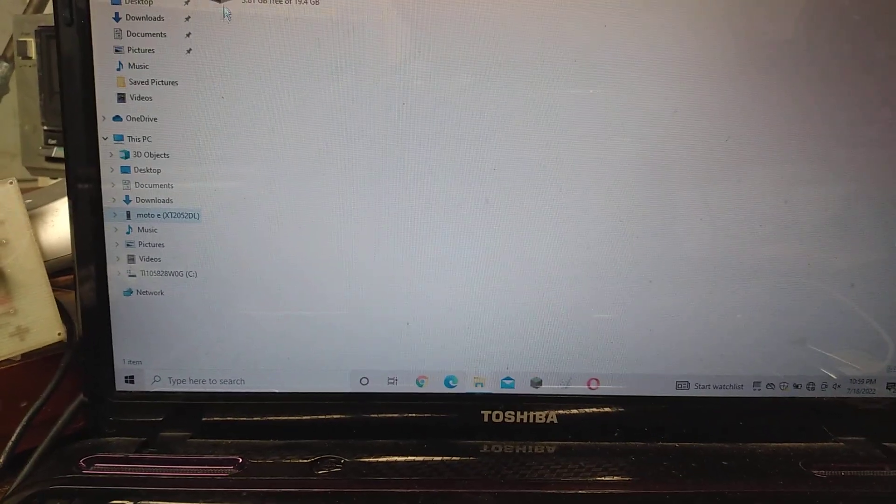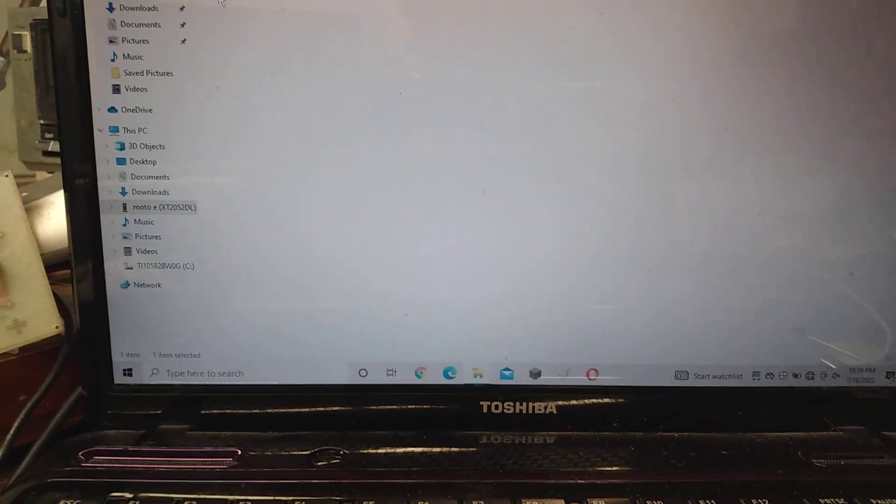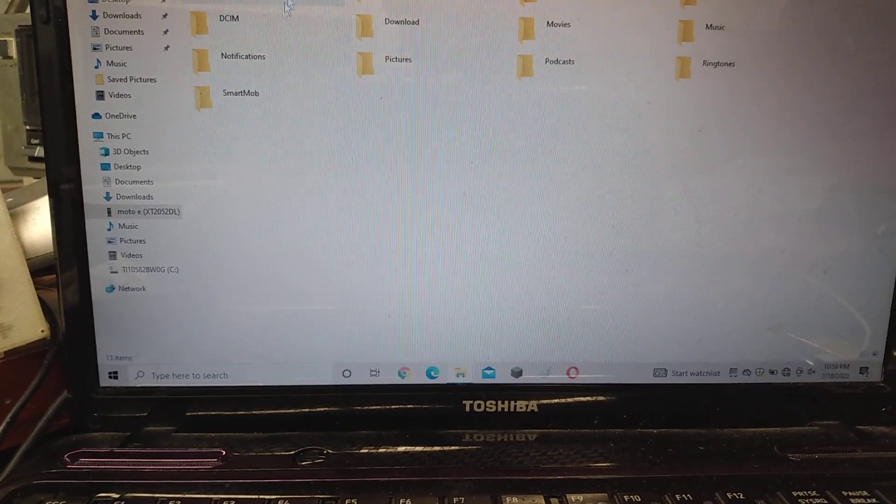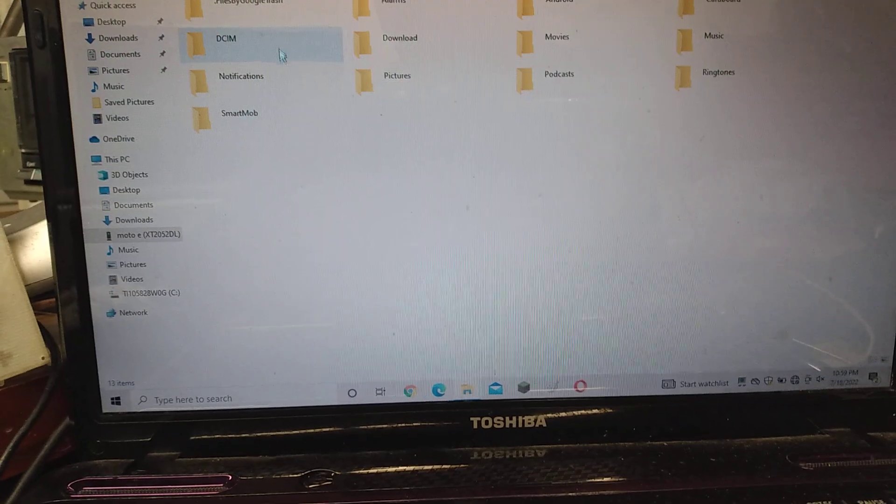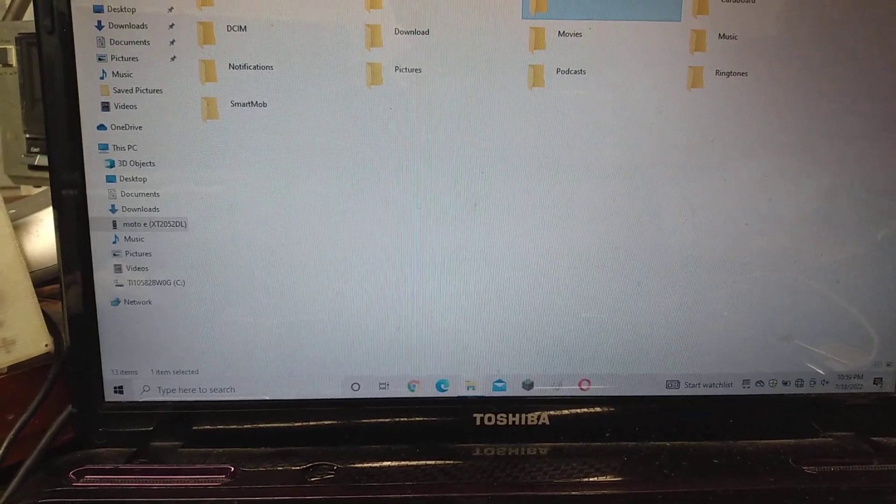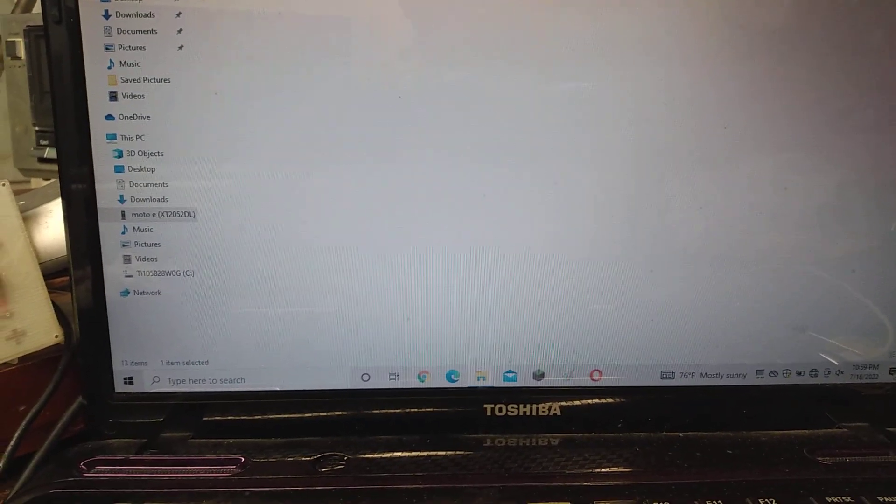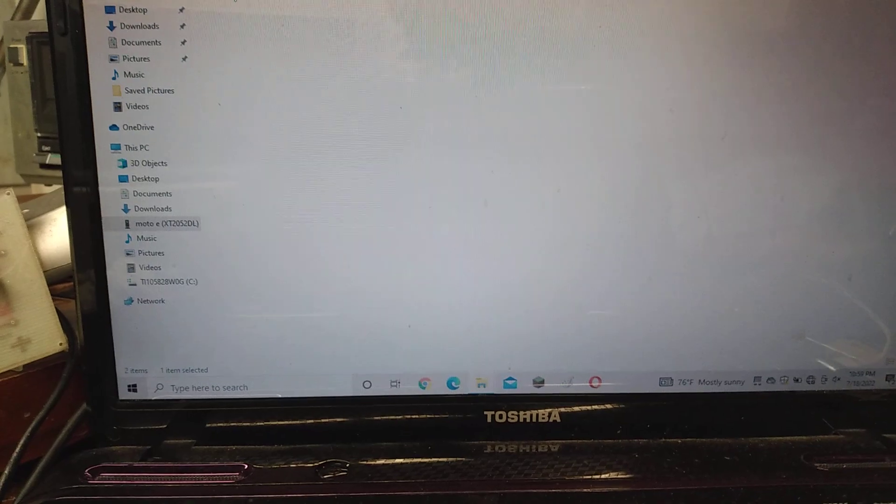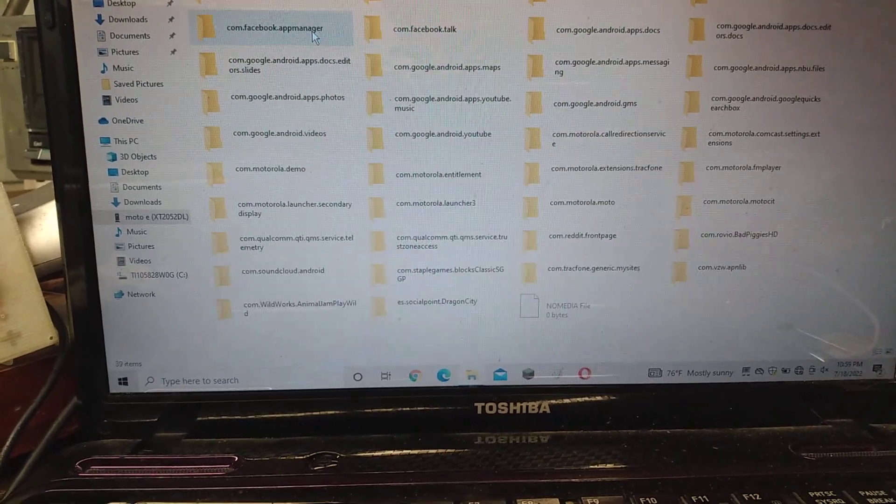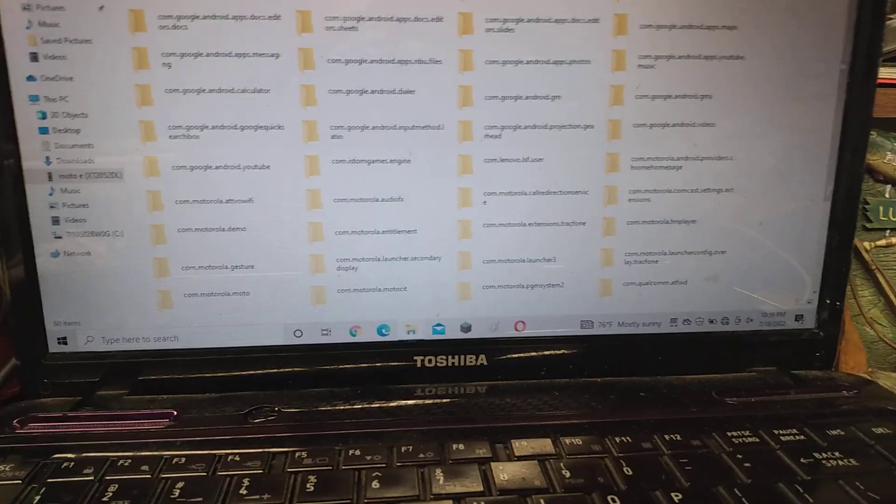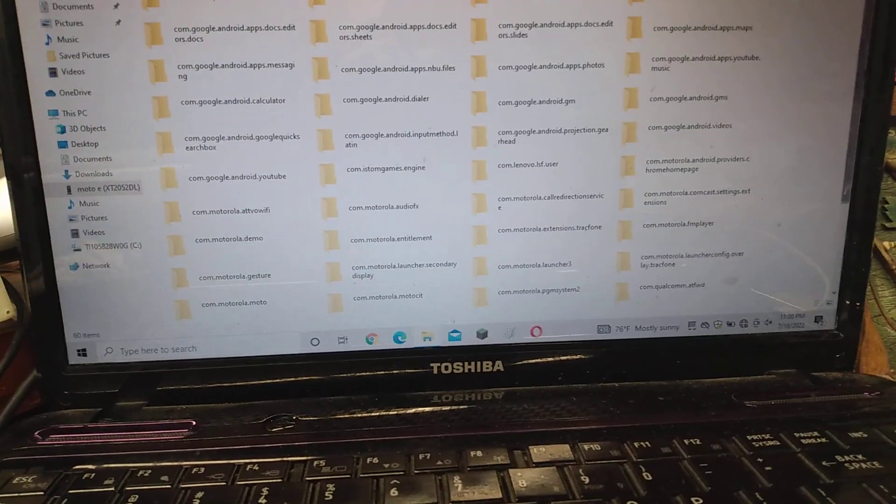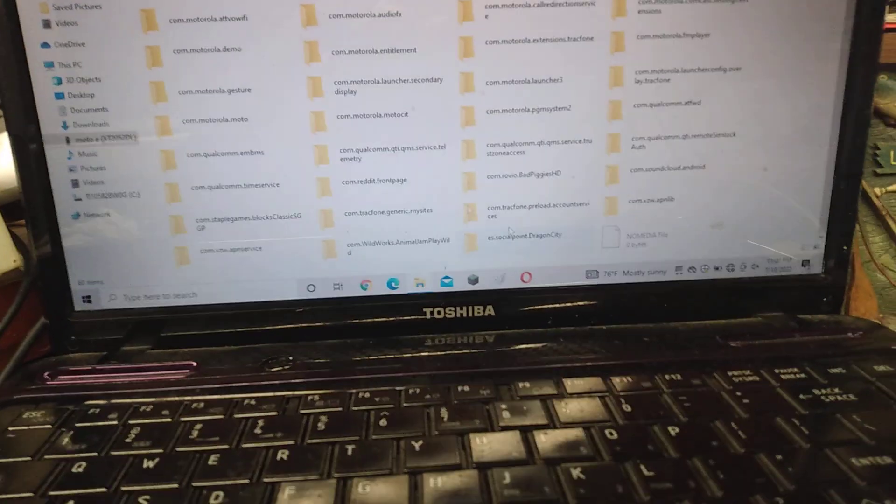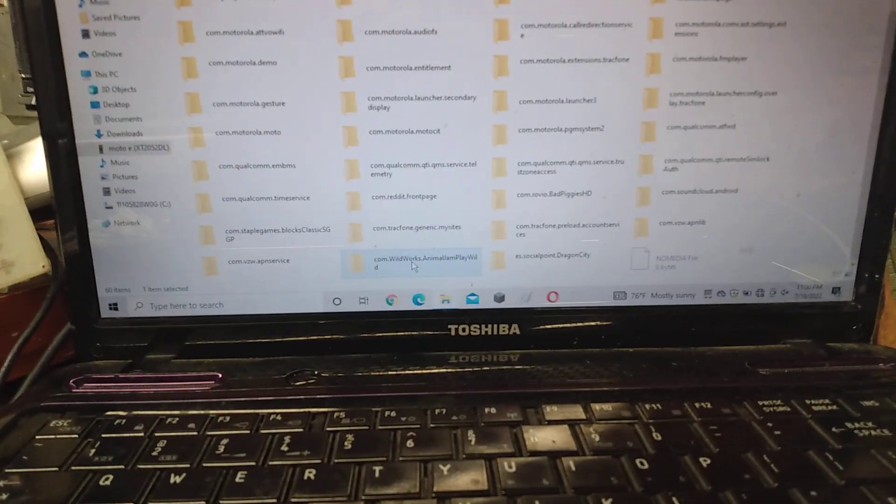Internal storage. Let's go. Let's see. I think... yeah. Android. There. Data.